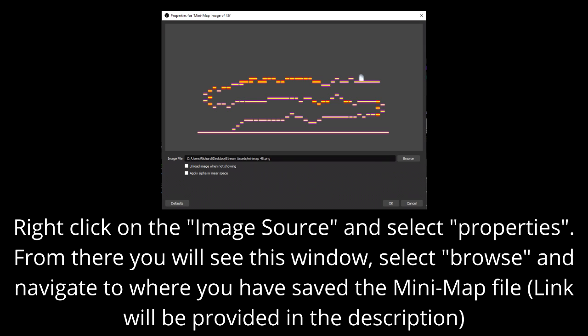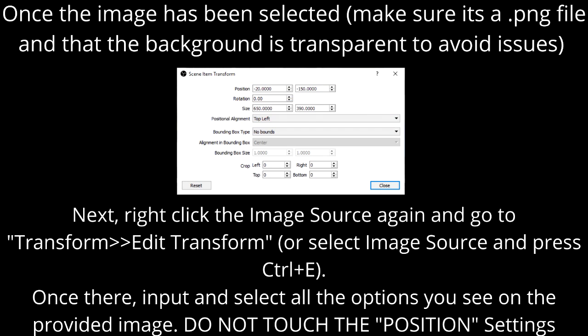Once created, right-click on the image source and select Properties. From there you will see this window. Select Browse and navigate to where you have saved the minimap file, then click OK. Once the image has been selected, make sure it's a PNG file and that the background is transparent to avoid issues.